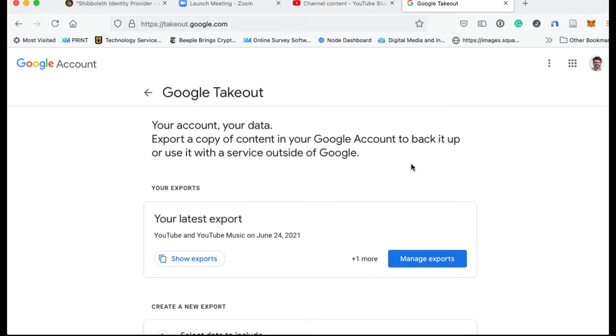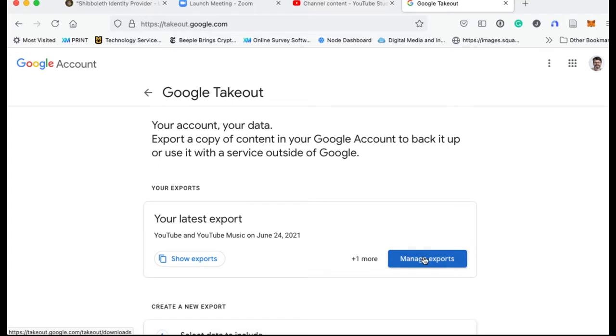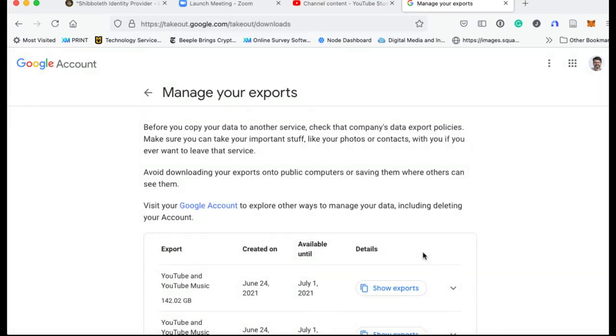Now, I'm going to show you here how to do this. You're going to need to log in at takeout.google.com with your Google username and password that you're using for your YouTube channel.